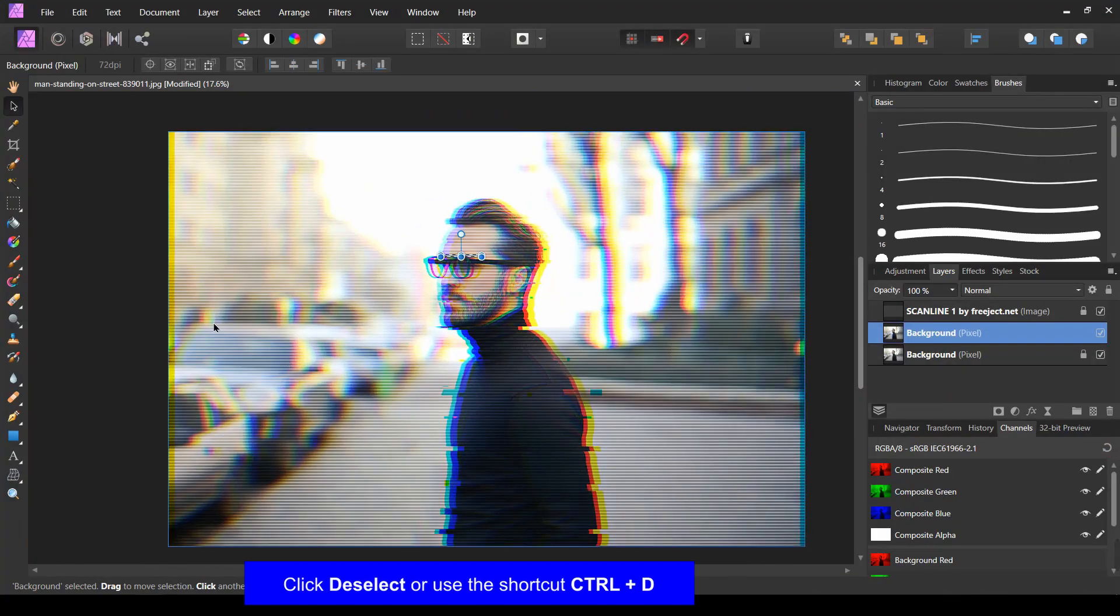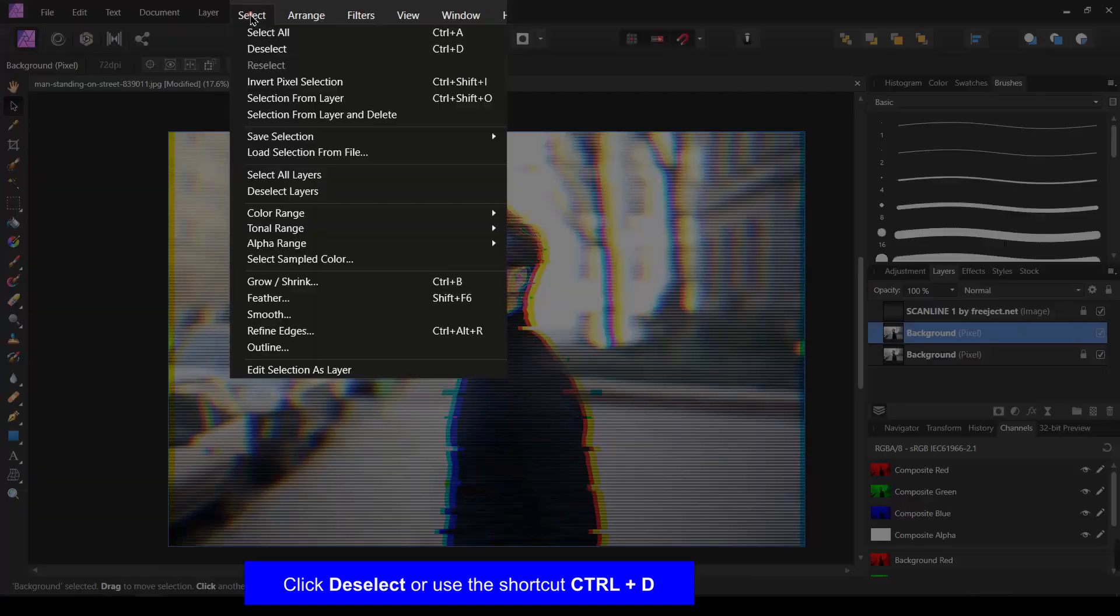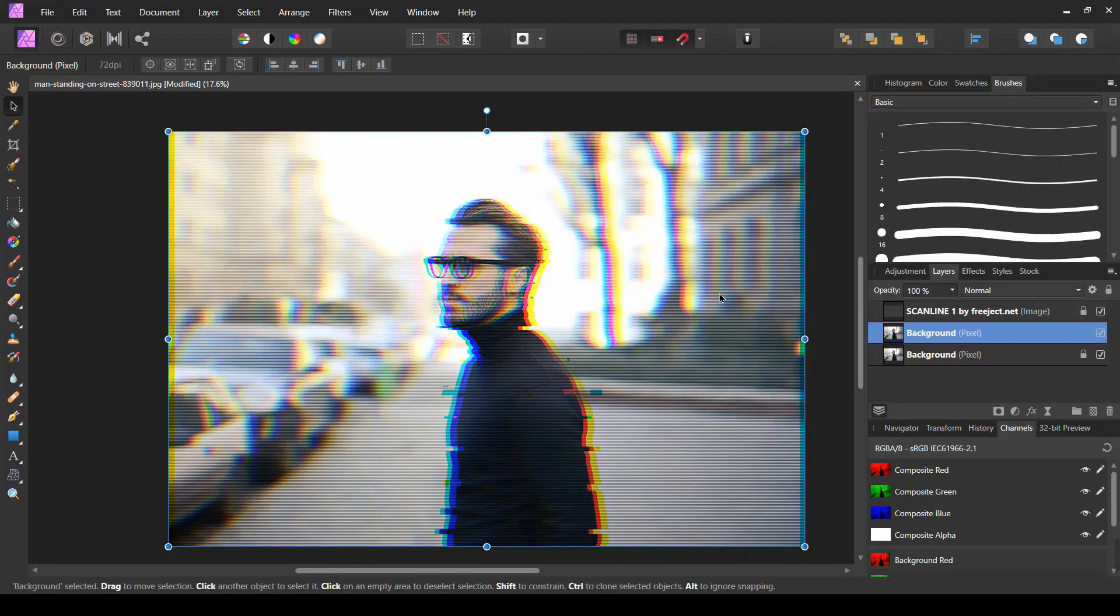Then click deselect or use the shortcut Ctrl plus D or Cmd plus D.